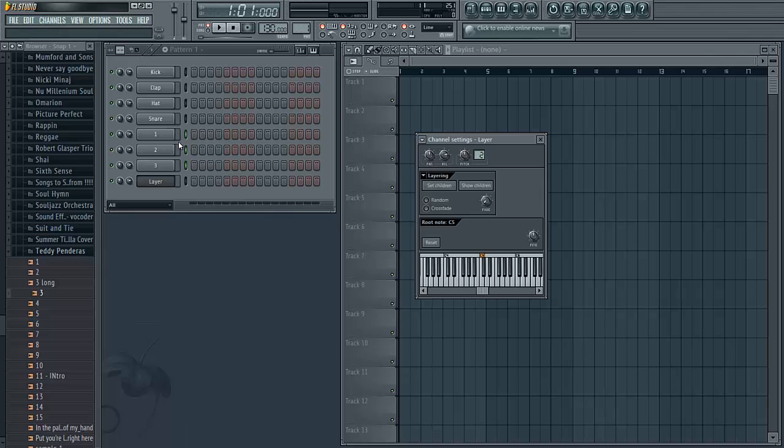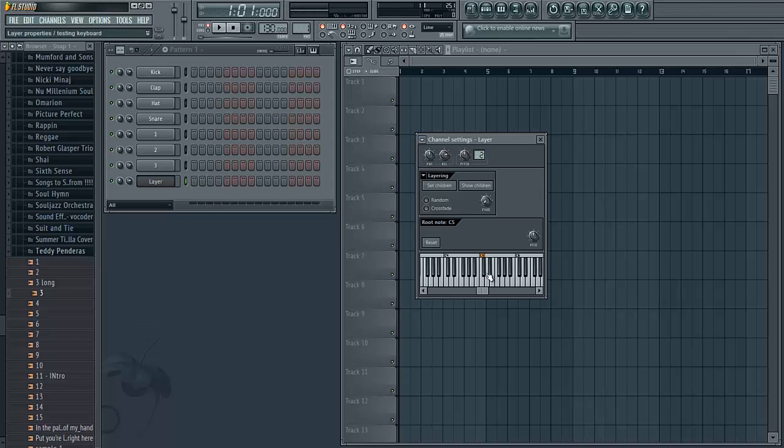This has just assigned all these samples to an individual key starting with middle C here. So when I highlight layer and I press middle C, the first sample plays, and then C sharp. You get the idea.